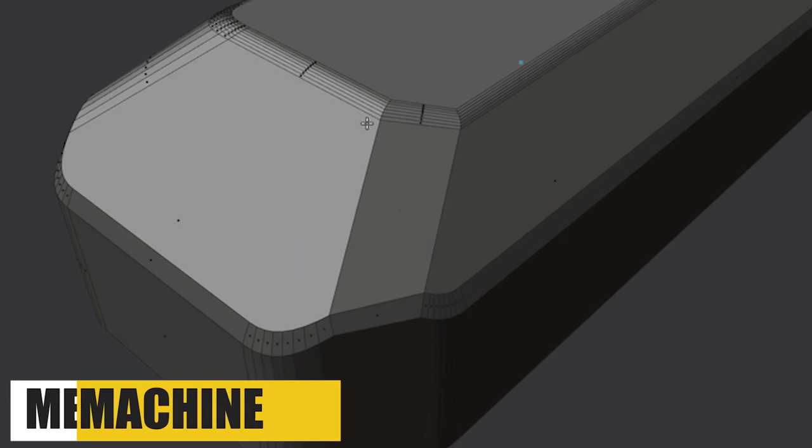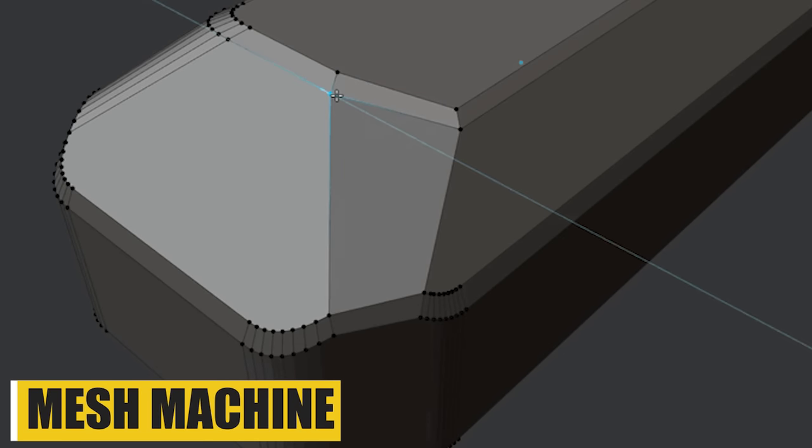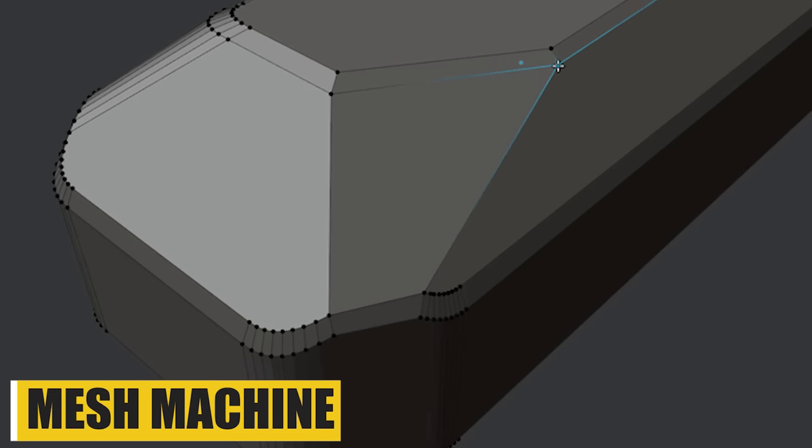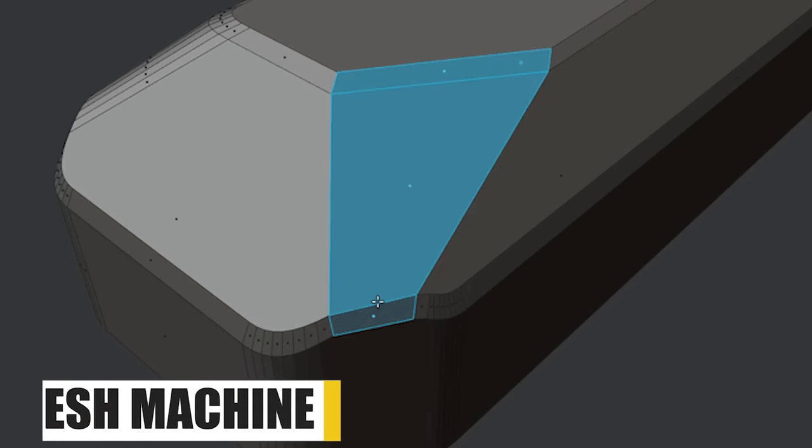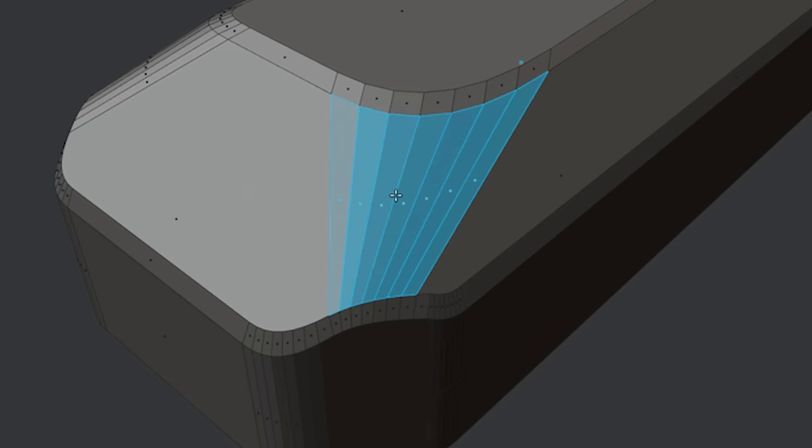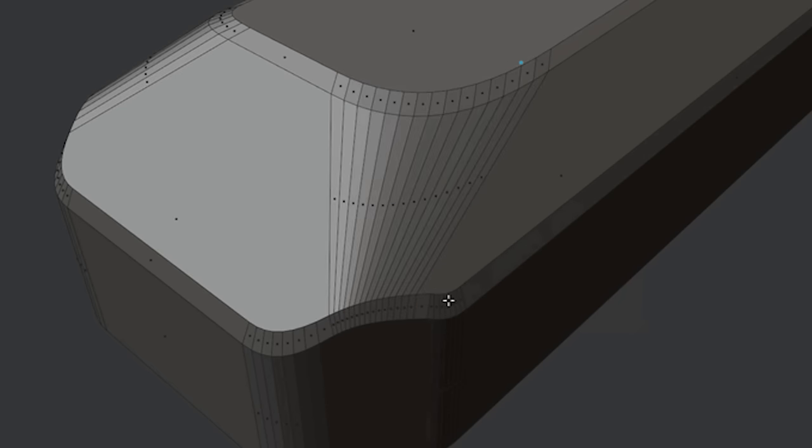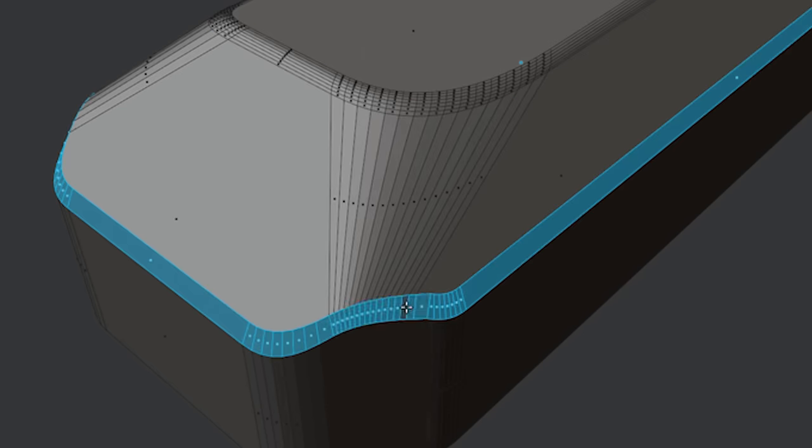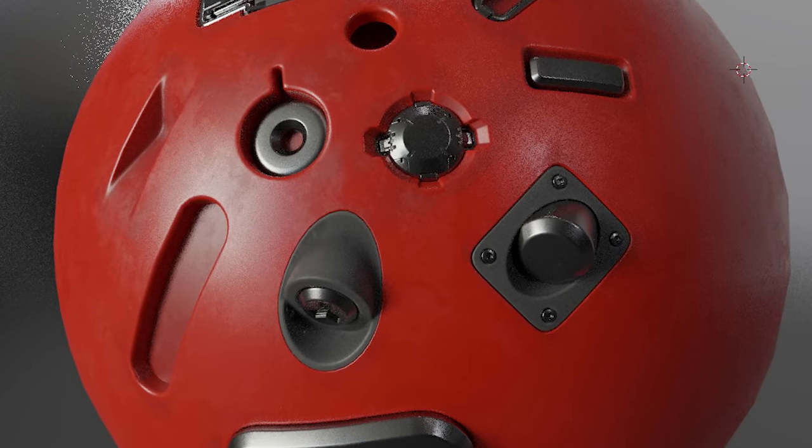Now, if you really need a hard surface modeling add-on that has most of the features that you need from cutting, adding inserts, chamfering operations, and many other stuff, then Mesh Machine I think is gonna be one of the best choices.